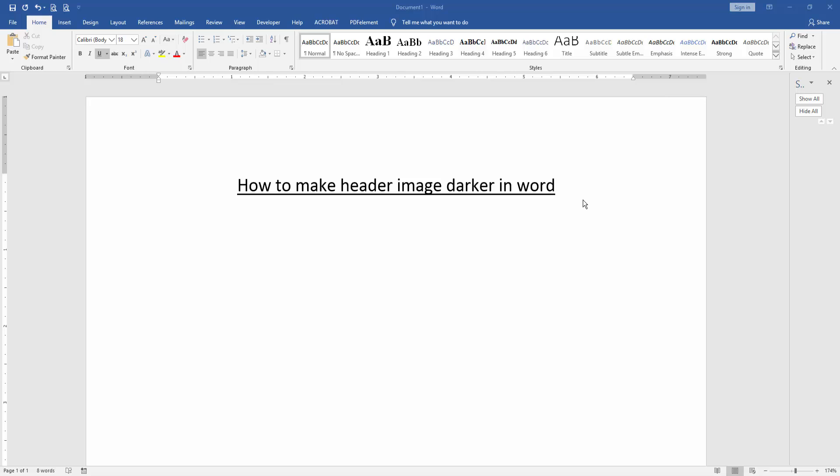Let's get started. At first, we have to open a Word document. Then we want to make the header image darker.